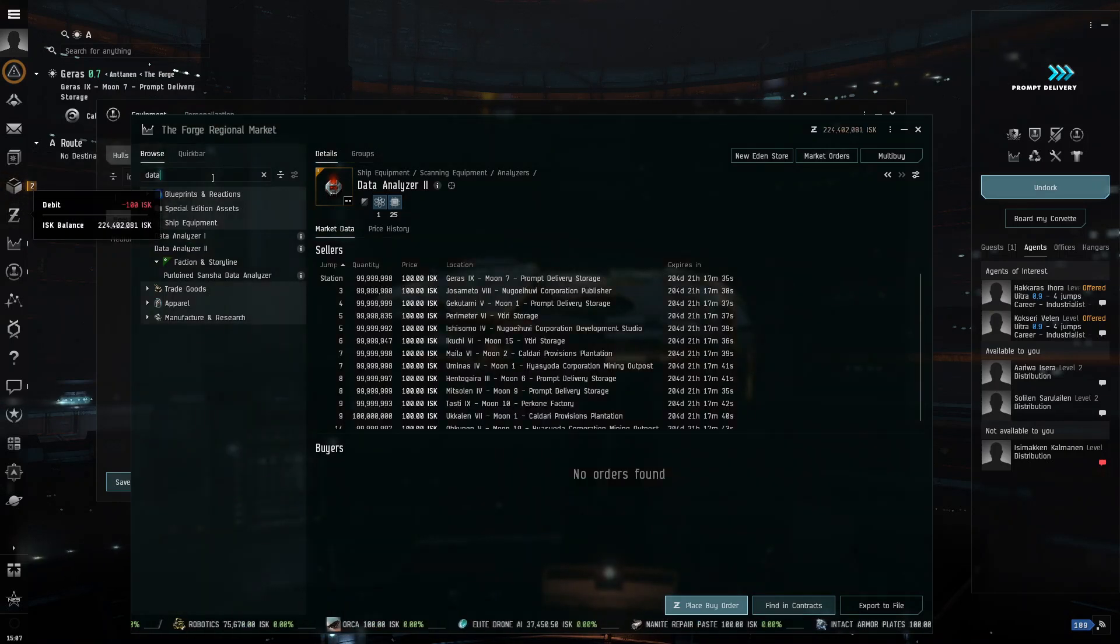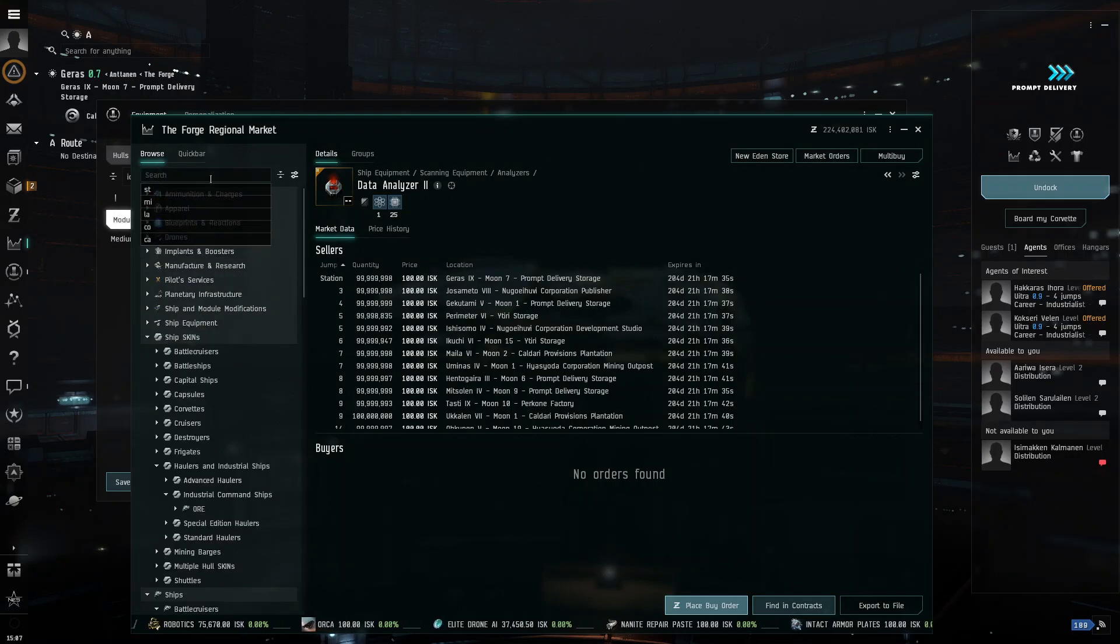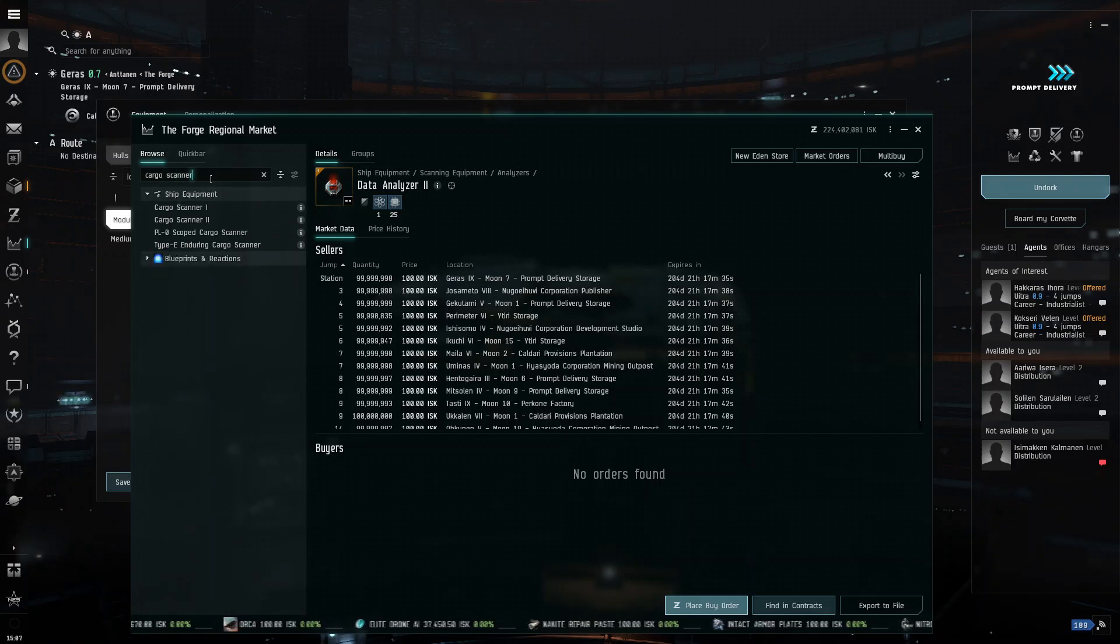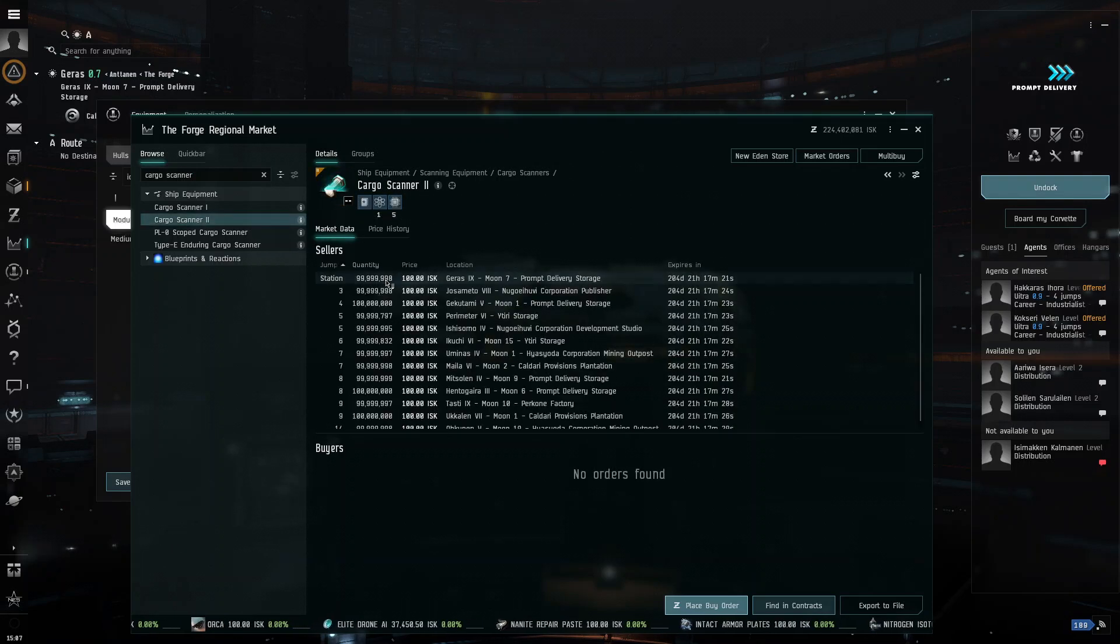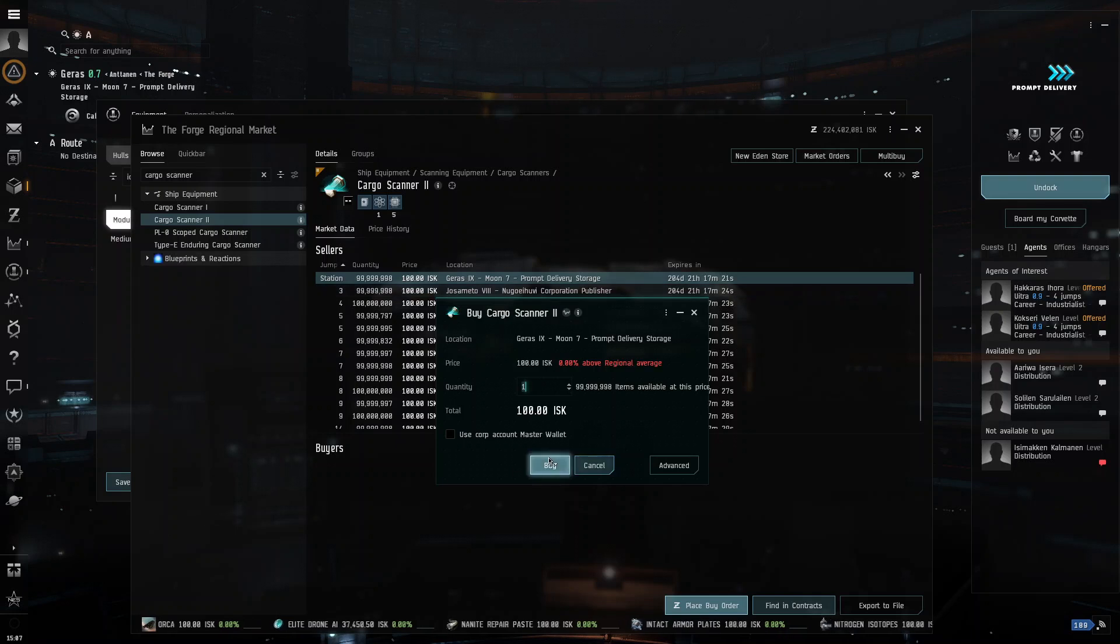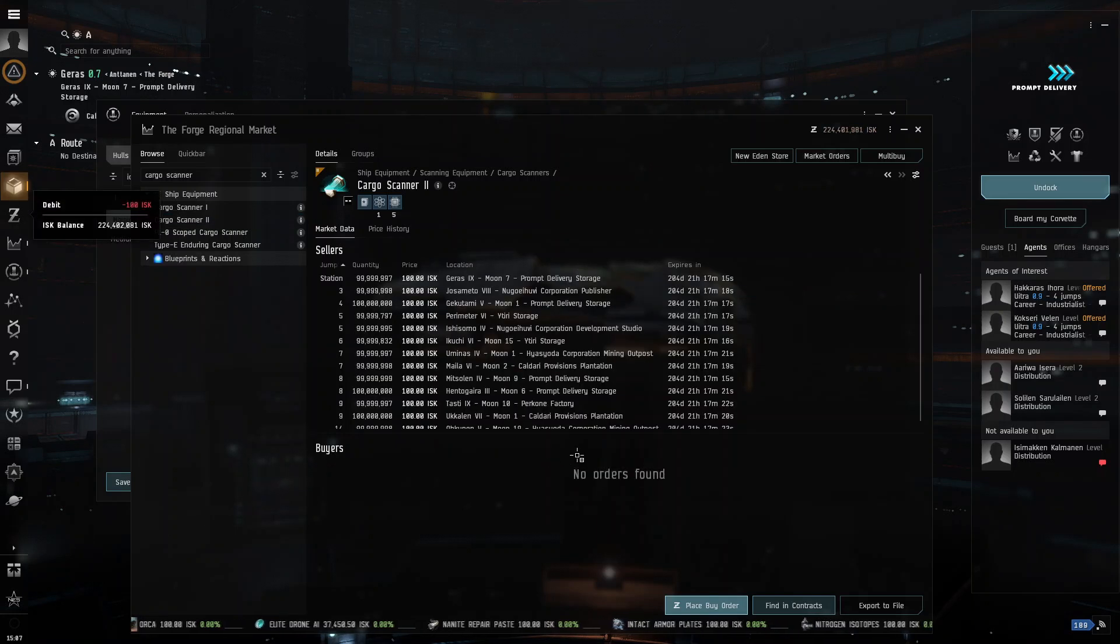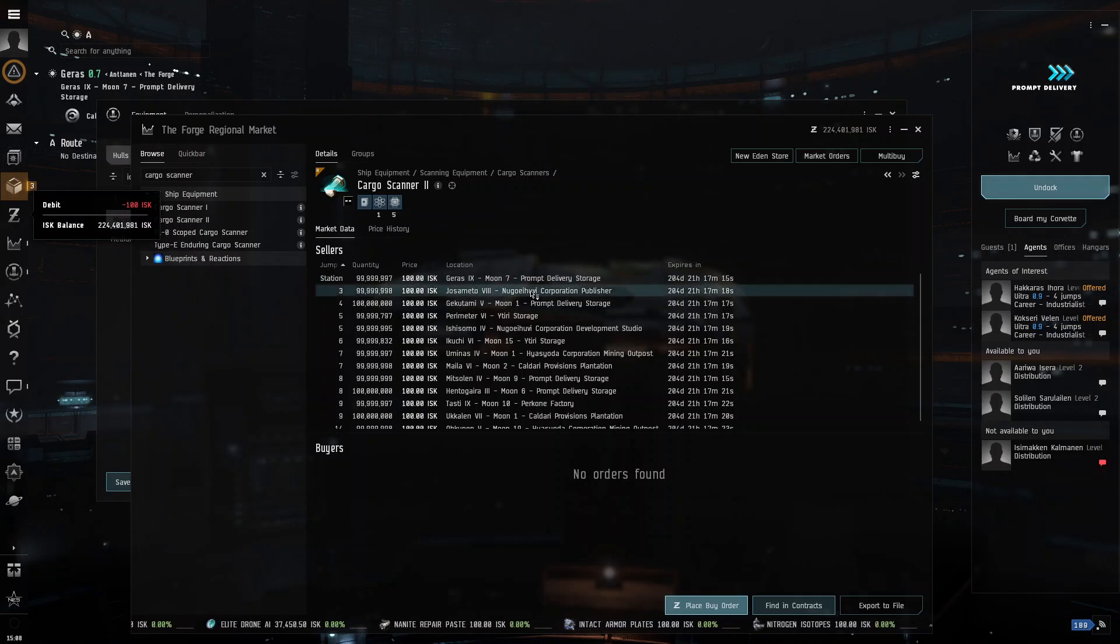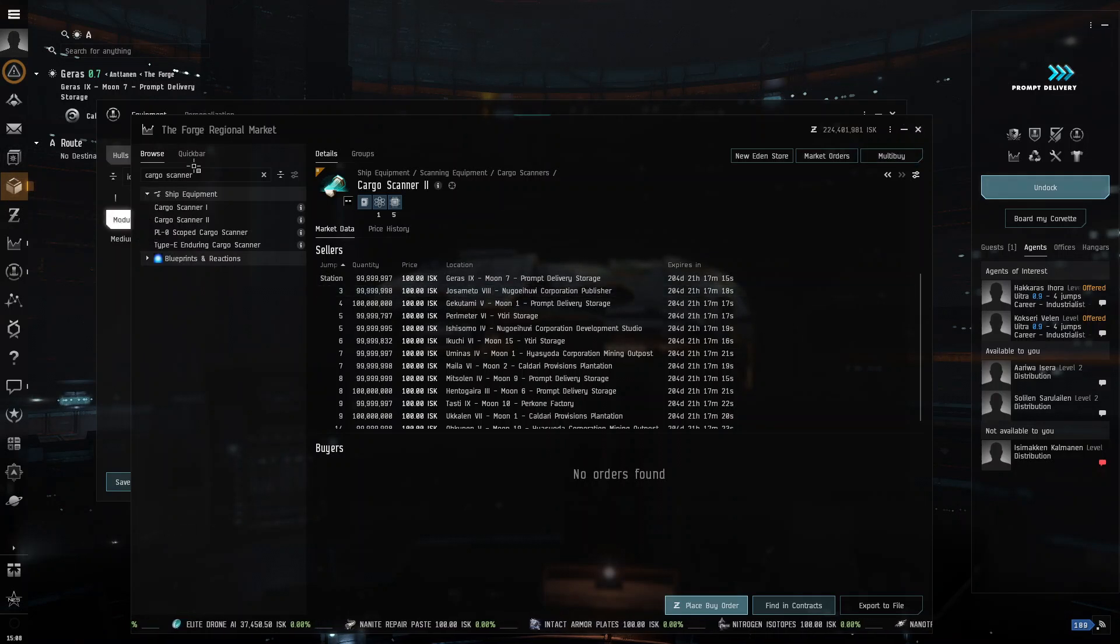Now, what we're going to need is we're going to need a cargo scanner. And the reason we need this is because it will make exploring a much easier process, and it will make it pretty much painless because you won't just be flying around at random. Now, I'll show you what I mean by that later.